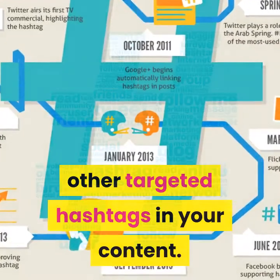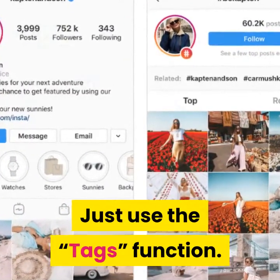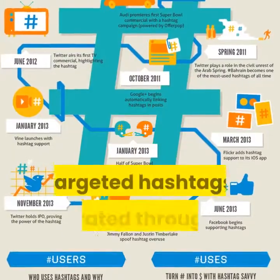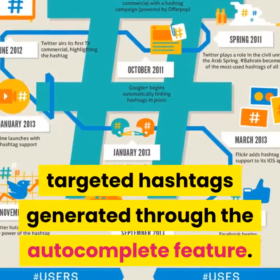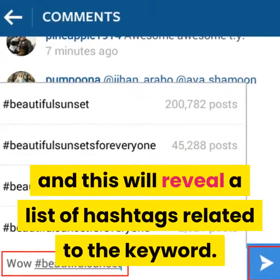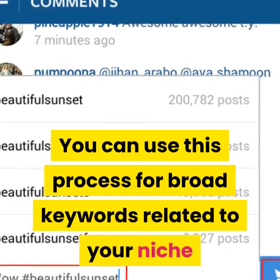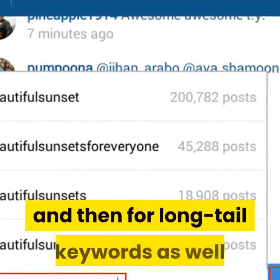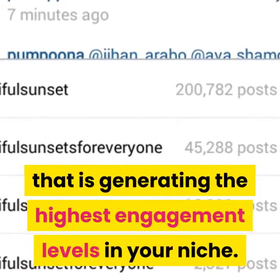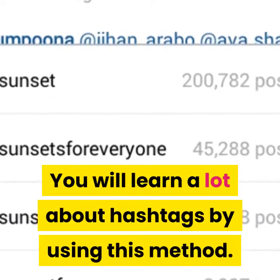To find targeted hashtags, just use the tags function. When you select the tags function, you'll be able to find targeted hashtags generated through the autocomplete feature. Just type in a niche keyword in the search hashtags field and this will reveal a list of hashtags related to the keyword. You can use this process for broad keywords related to your niche and then for long-tail keywords as well, so that you can discover the content generating the highest engagement levels in your niche.